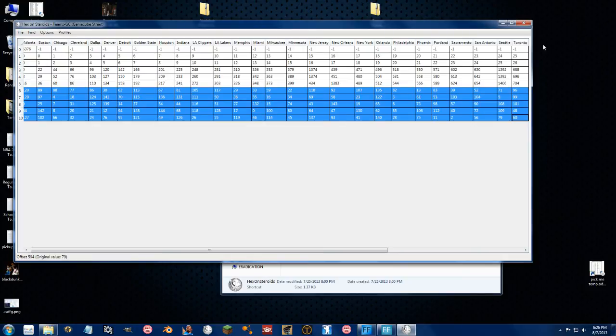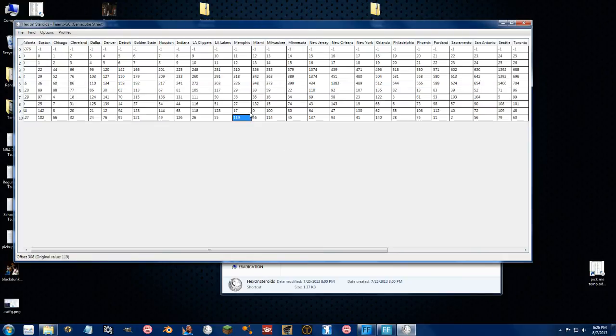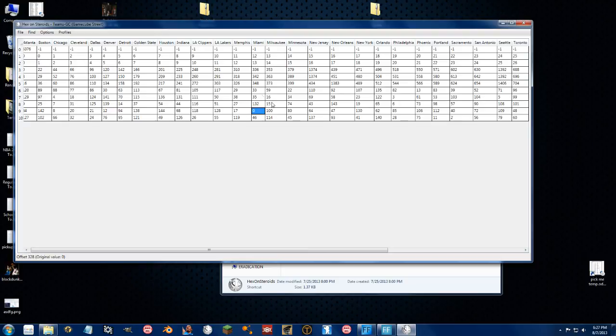So as you can see with Miami, Chris Bosh was the first player listed in that player's file. So this is Chris Bosh right here. That's basically how you do it.